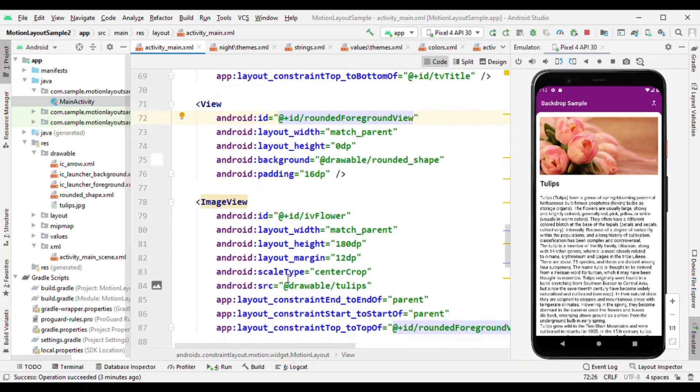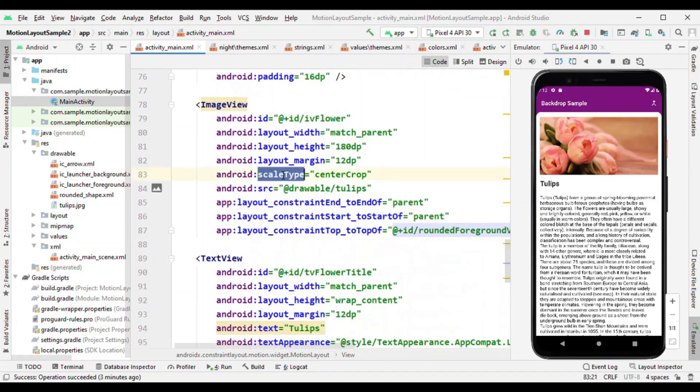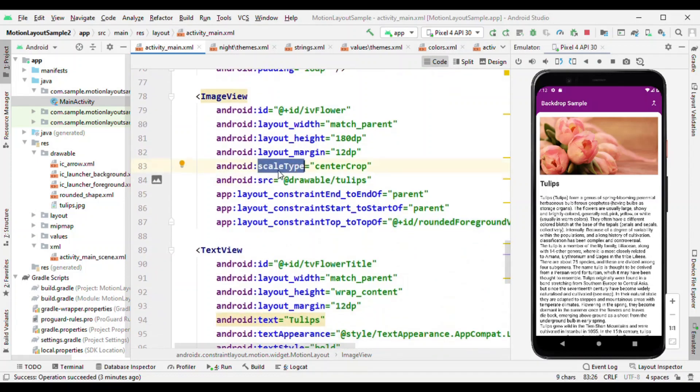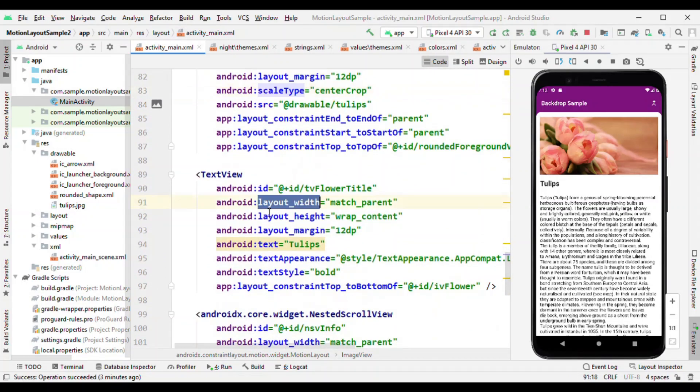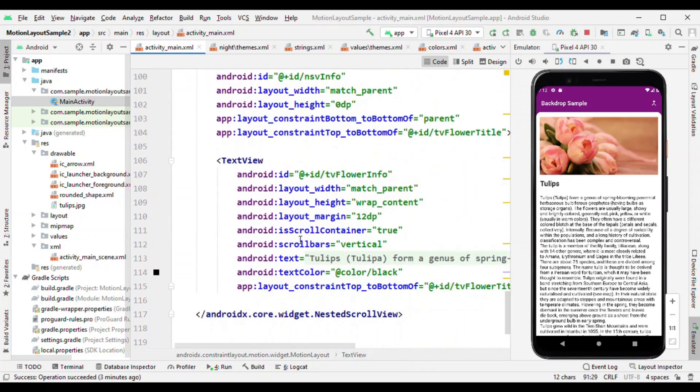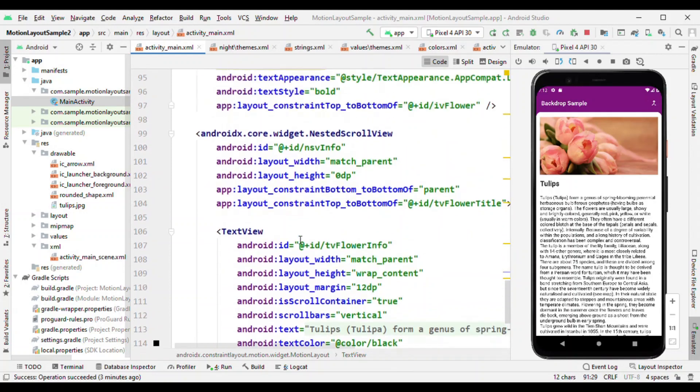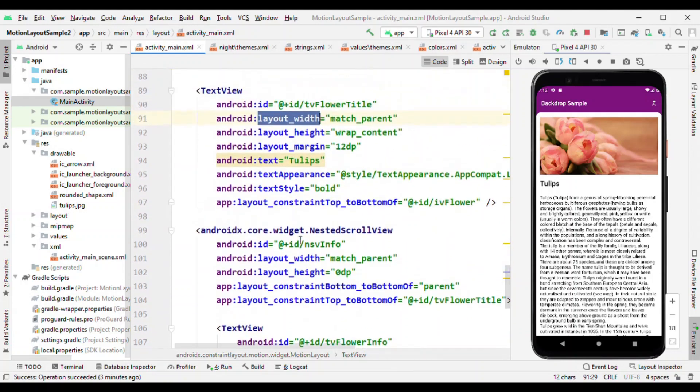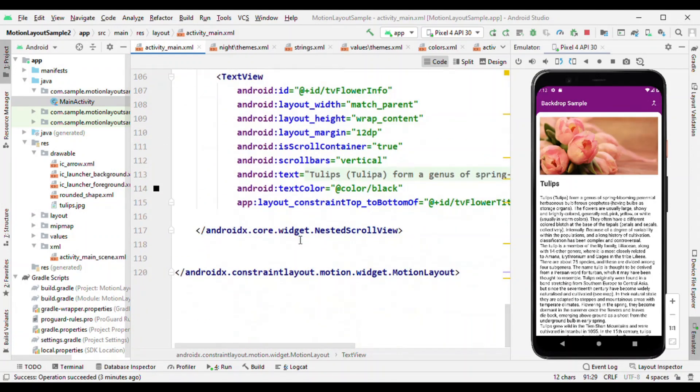After this view we have the image view which is the flower, then the title, and because this content could be huge it is part of nested scroll view. So that's it for the XML part.